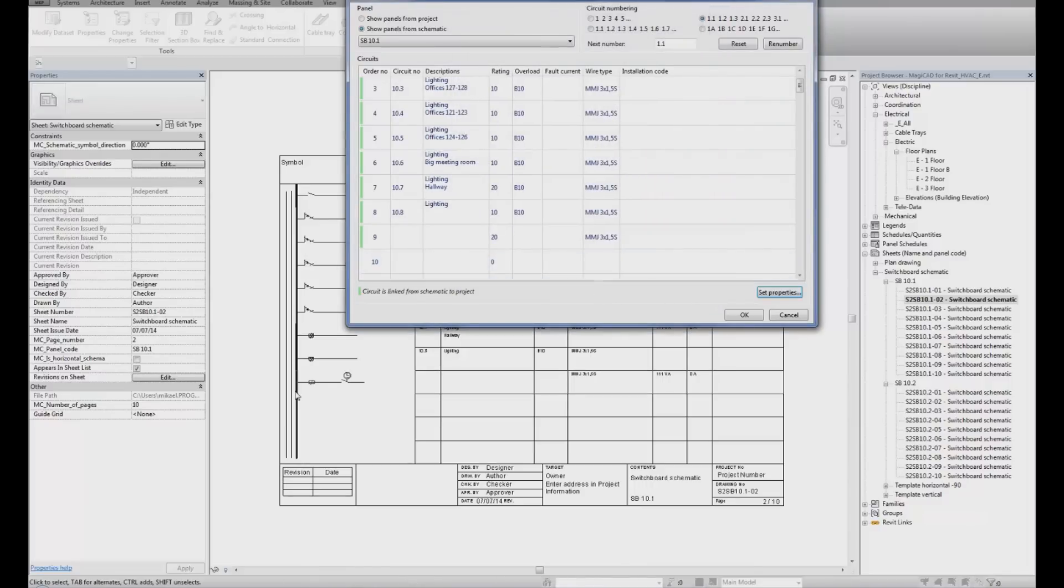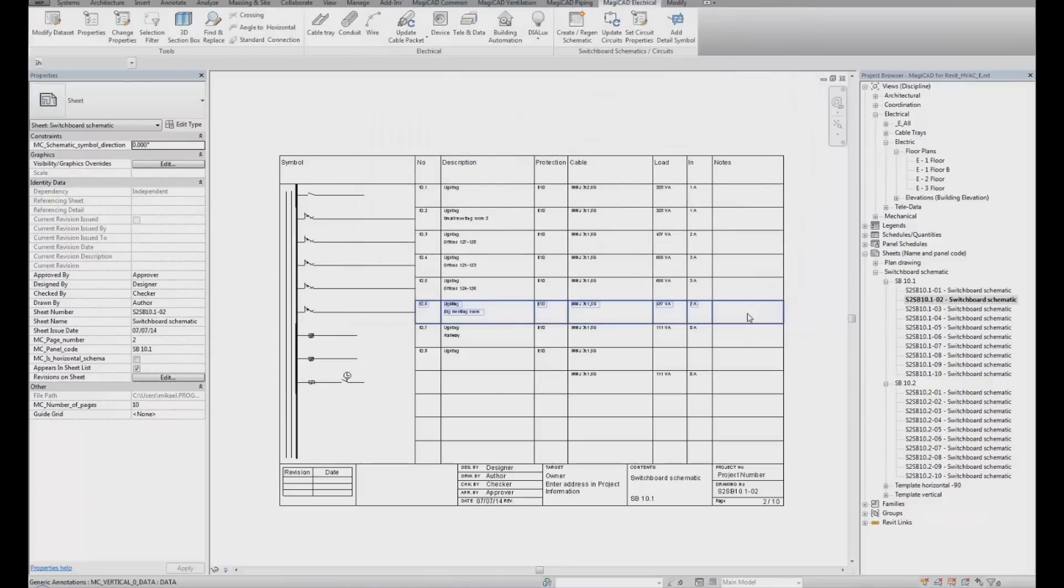We can now see down here on the row that the symbol has now been added to the switchboard specification. If I click OK, my schematic is made.